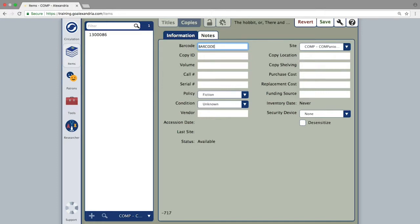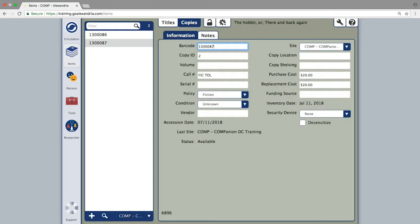You can either enter the barcode number you would like manually, or click the save button to have Alexandria issue a barcode number for you.